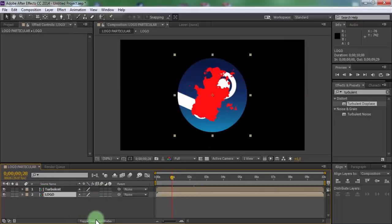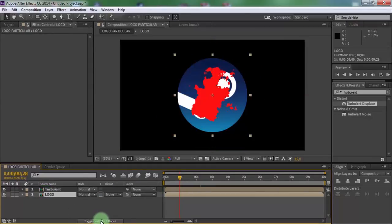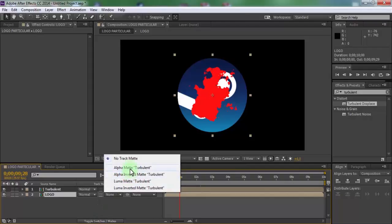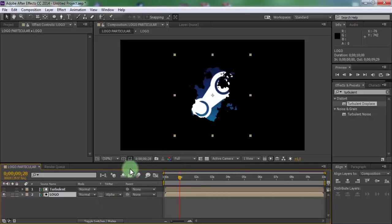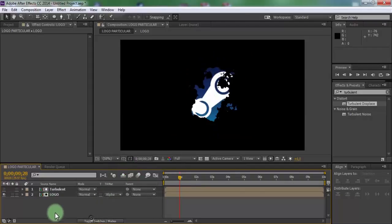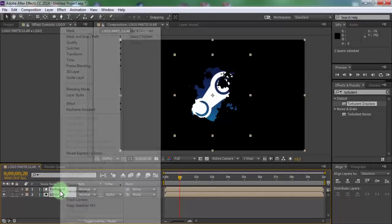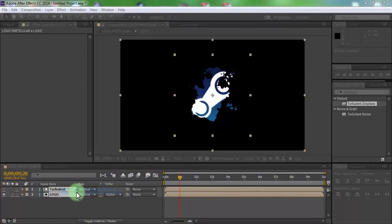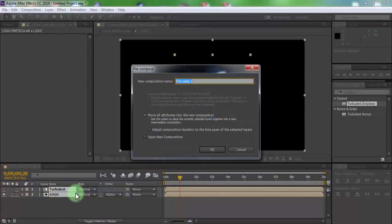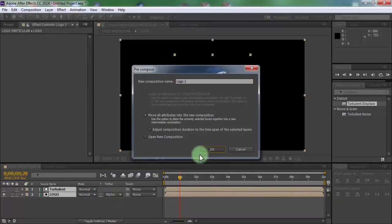Now add alpha matte to logo file. Select all layers and pre-compose. Name is logo1. Click OK.